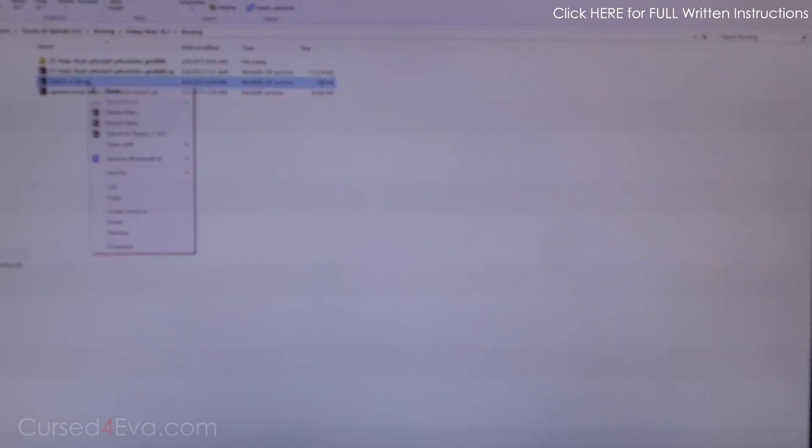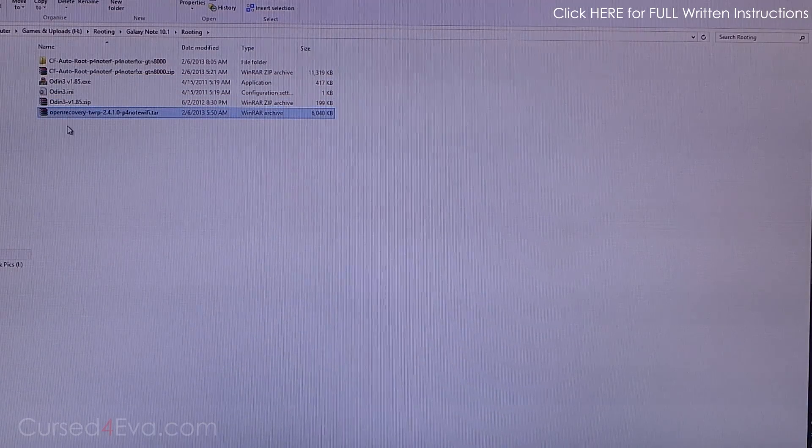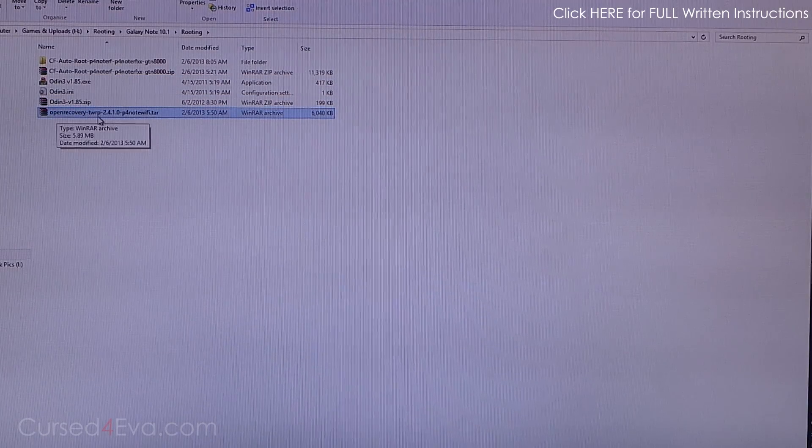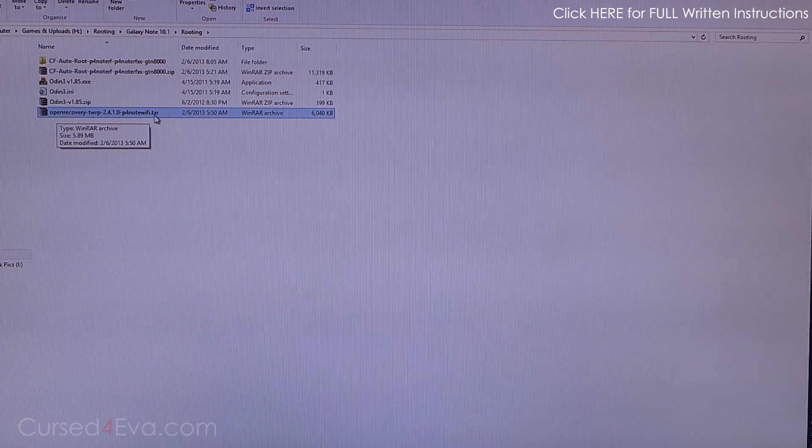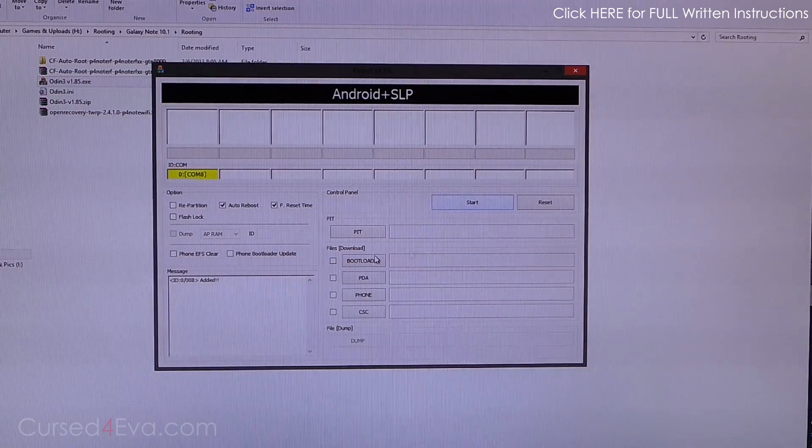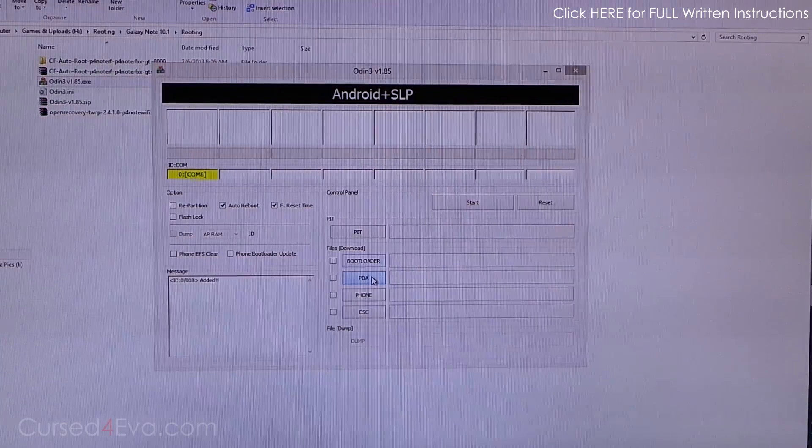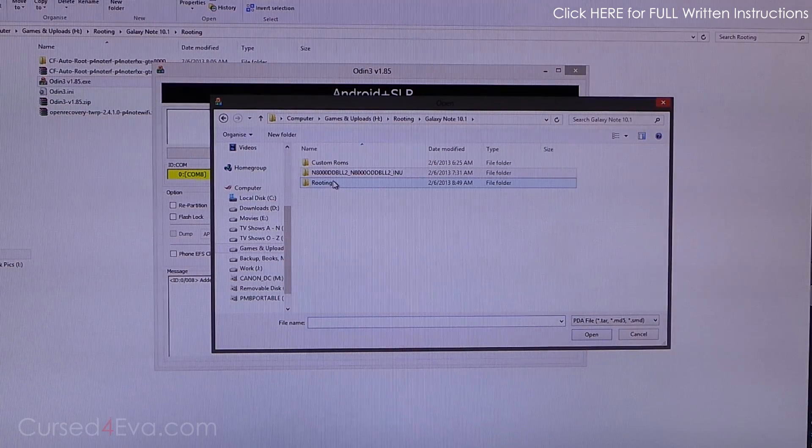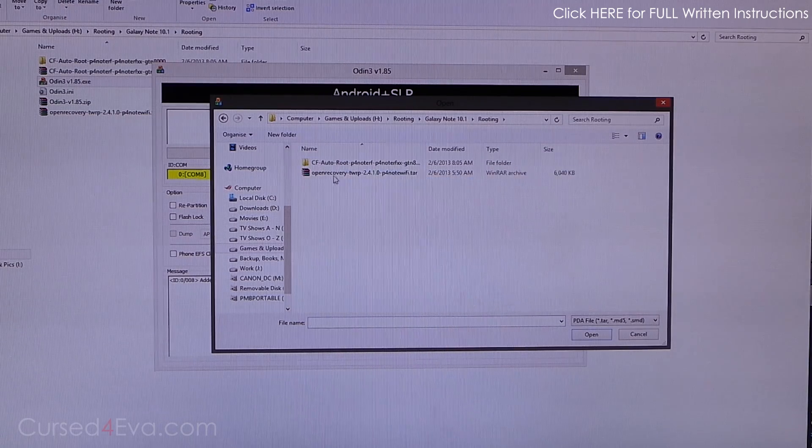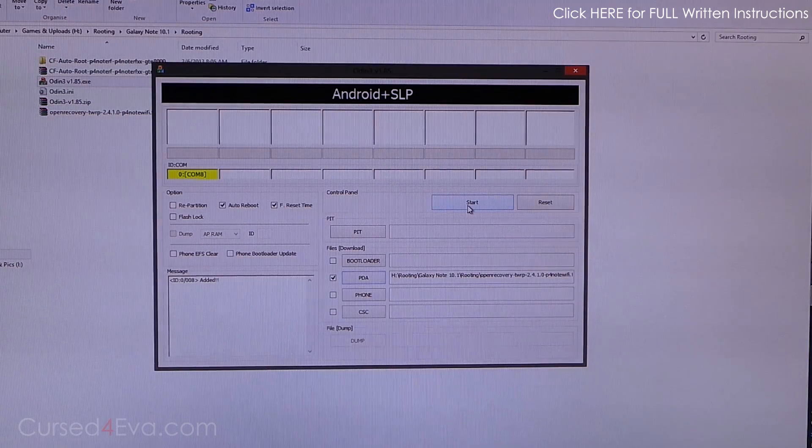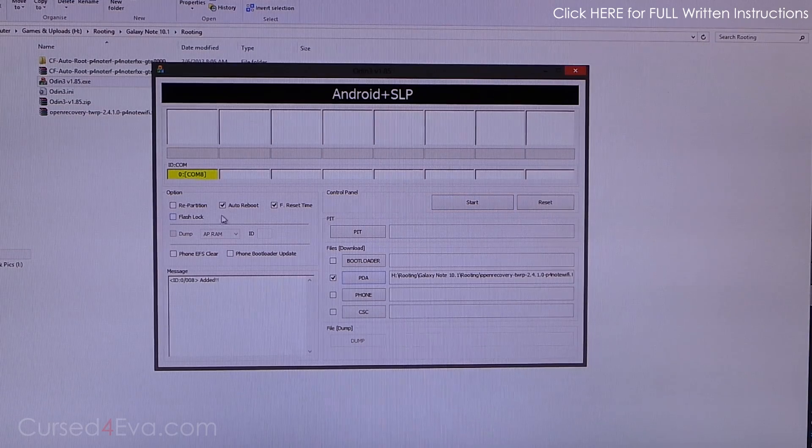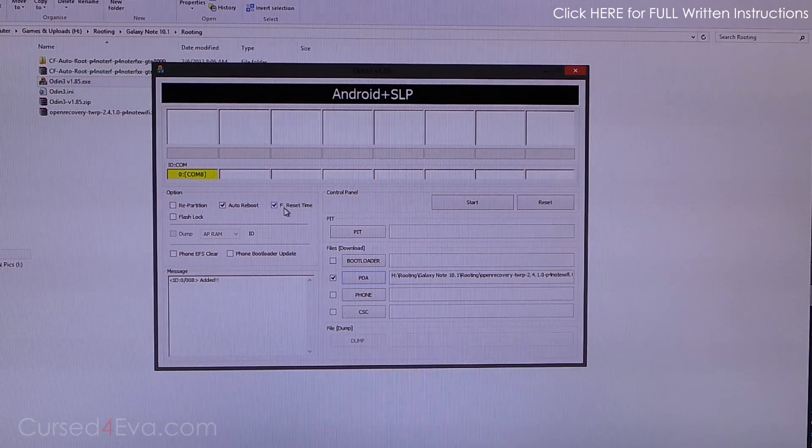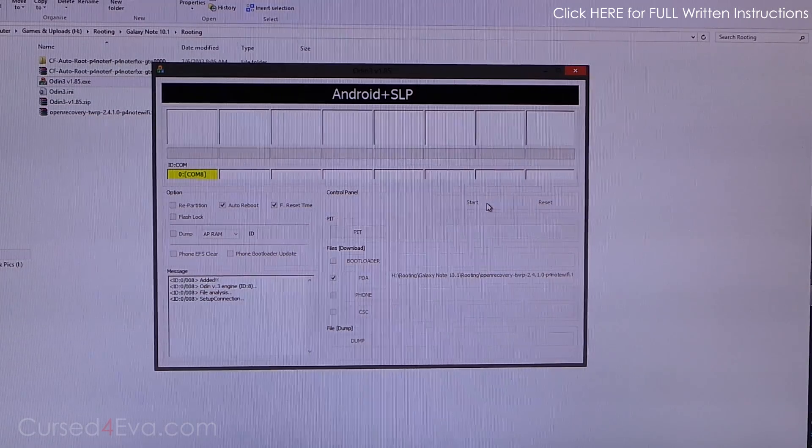Right click Odin, extract it, and leave the Open Recovery TWRP as it is. Do not extract the .tar file. Open up Odin, hit PDA, and now select the Open Recovery and hit Start. Make sure Repartition and F. Reset Time are checked, and Auto Reboot is on. Hit Start.